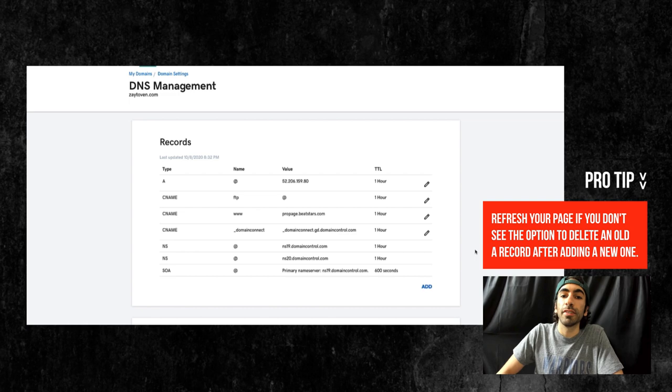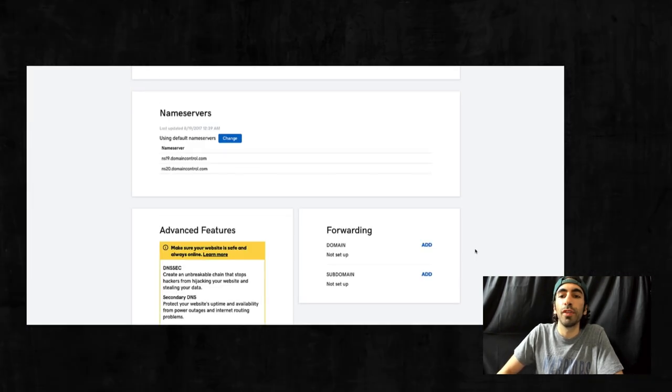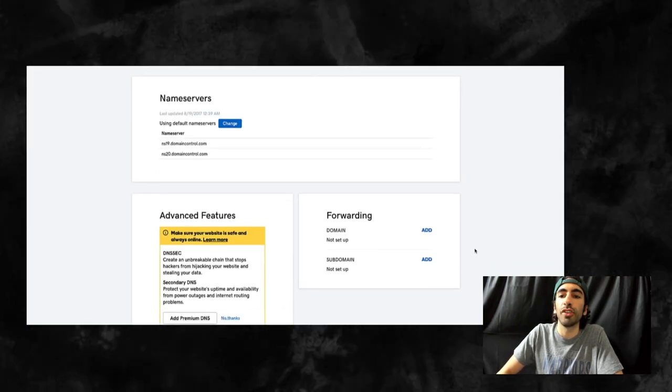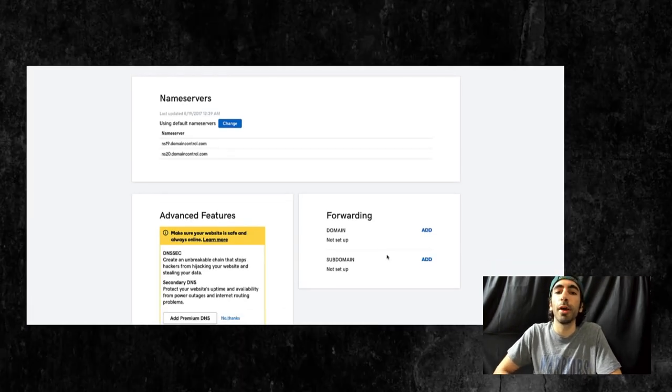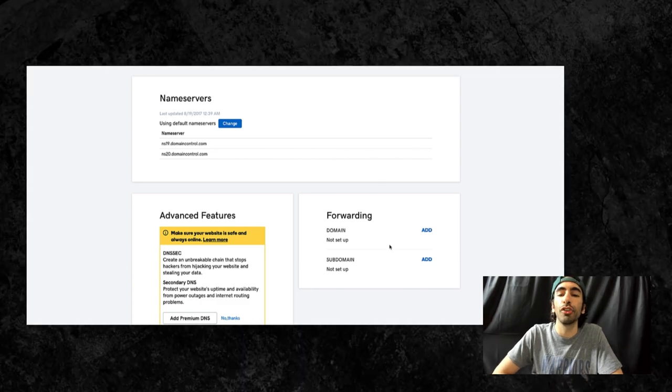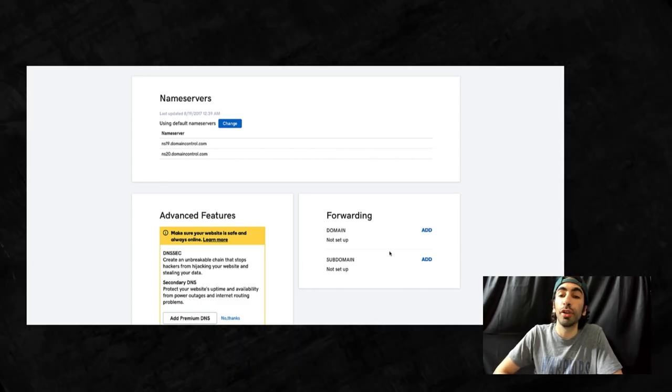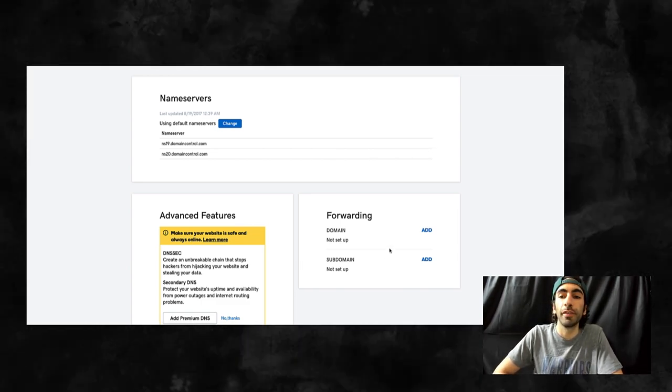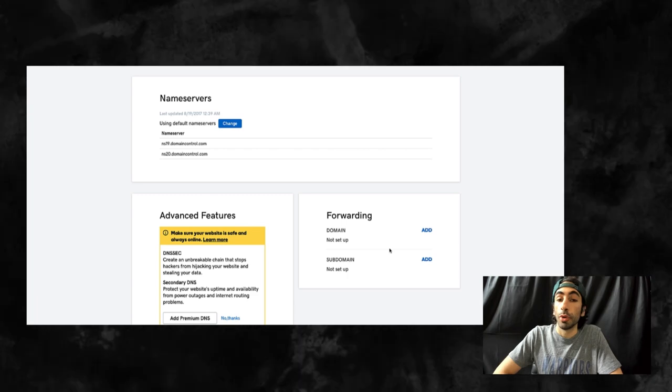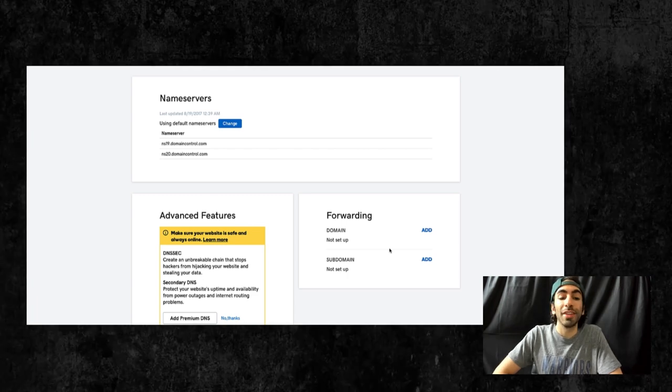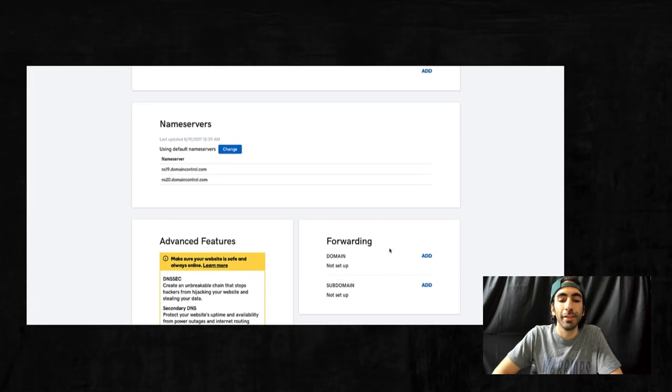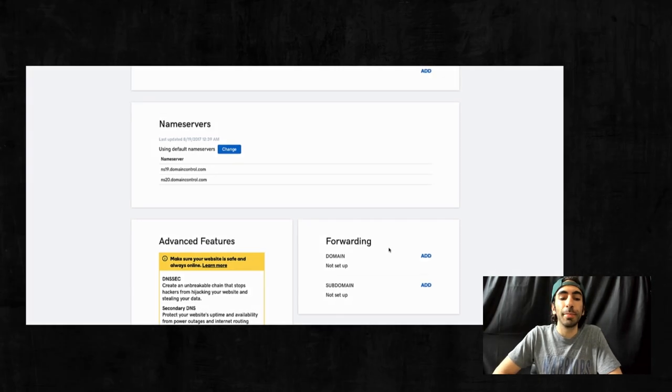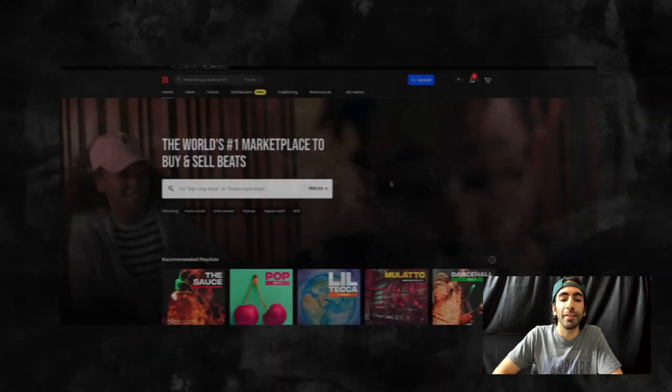The next thing you'll need to do is scroll down to this forwarding section and see if you have anything set up here and make sure to delete it. It should look like this if it's empty. Okay, now everything is done on your domain provider side. Let's head back to Beatstars and we'll finish the last step there.